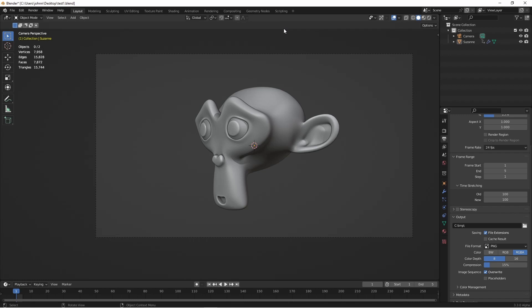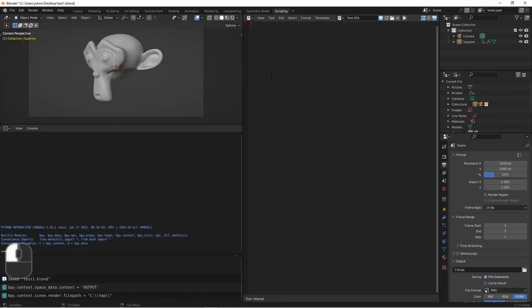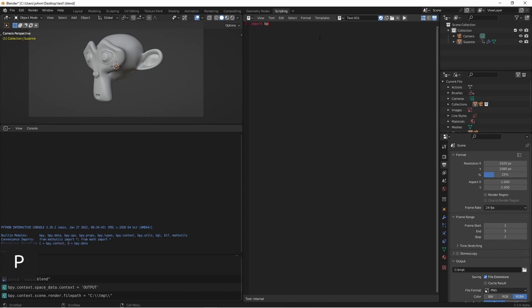So to accomplish this programmatically we're gonna go over to our scripting tab. In a new text window I'm gonna start up a script. Blender scripts start with the line import bpy. This lets our script access all of the components of Blender. The next thing our script needs is a function that's gonna get run every time a certain event happens. This will be our event handler.